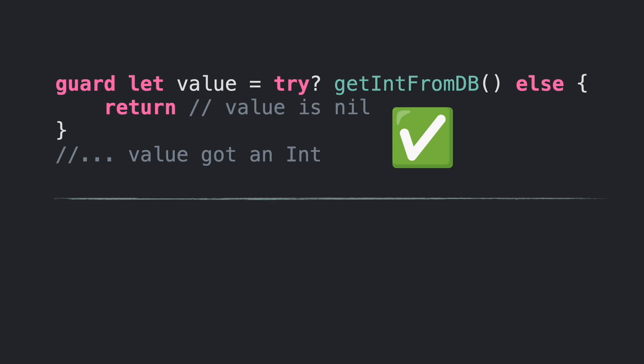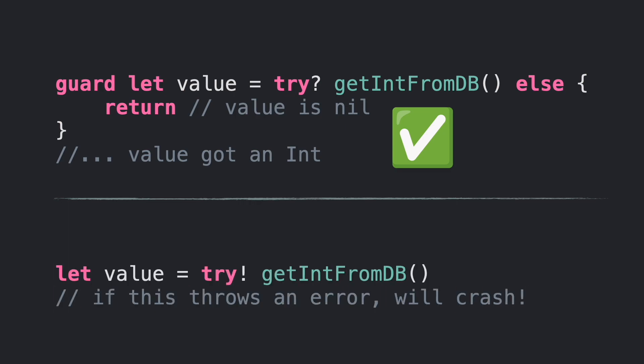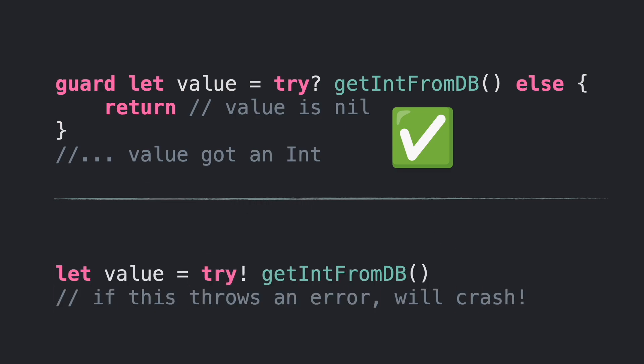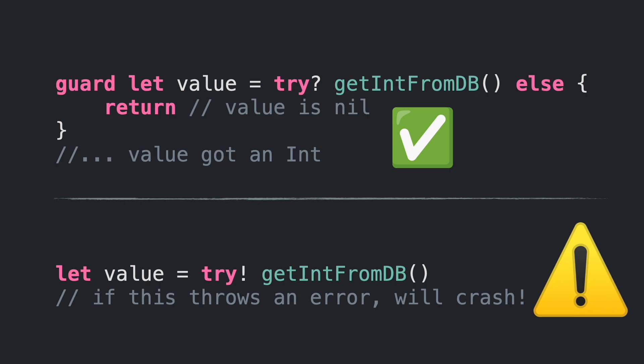There is a second option that personally I don't recommend, which is a force try. Like any force unwrapping, if an error is thrown then your code will crash. Be careful and use it outside of production environments.